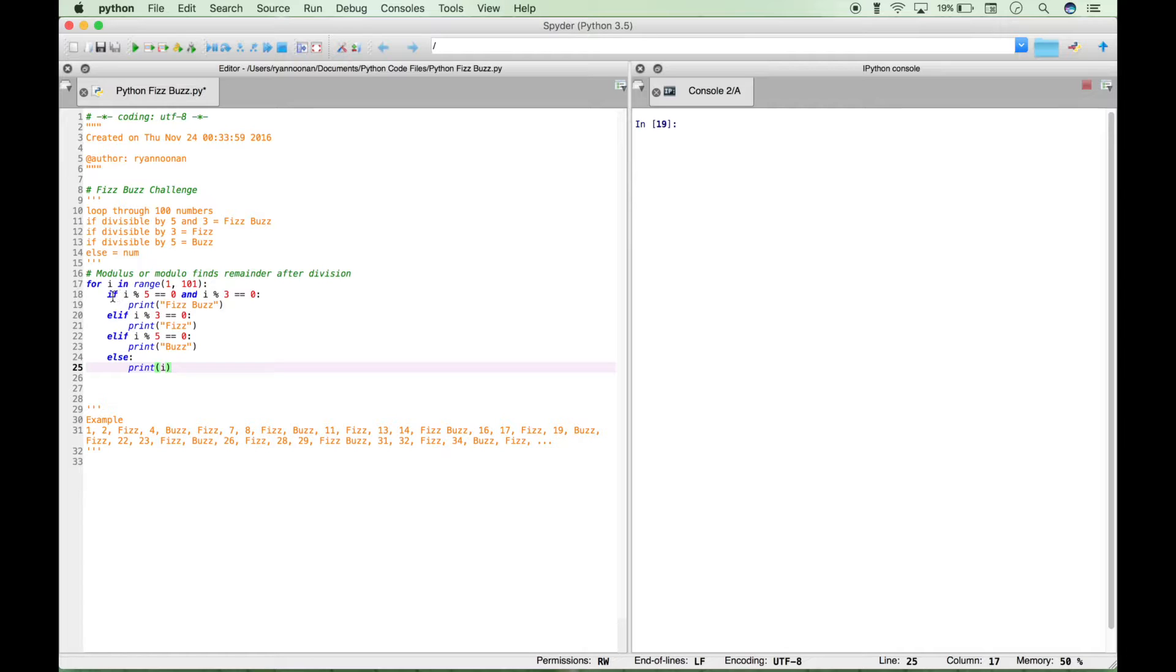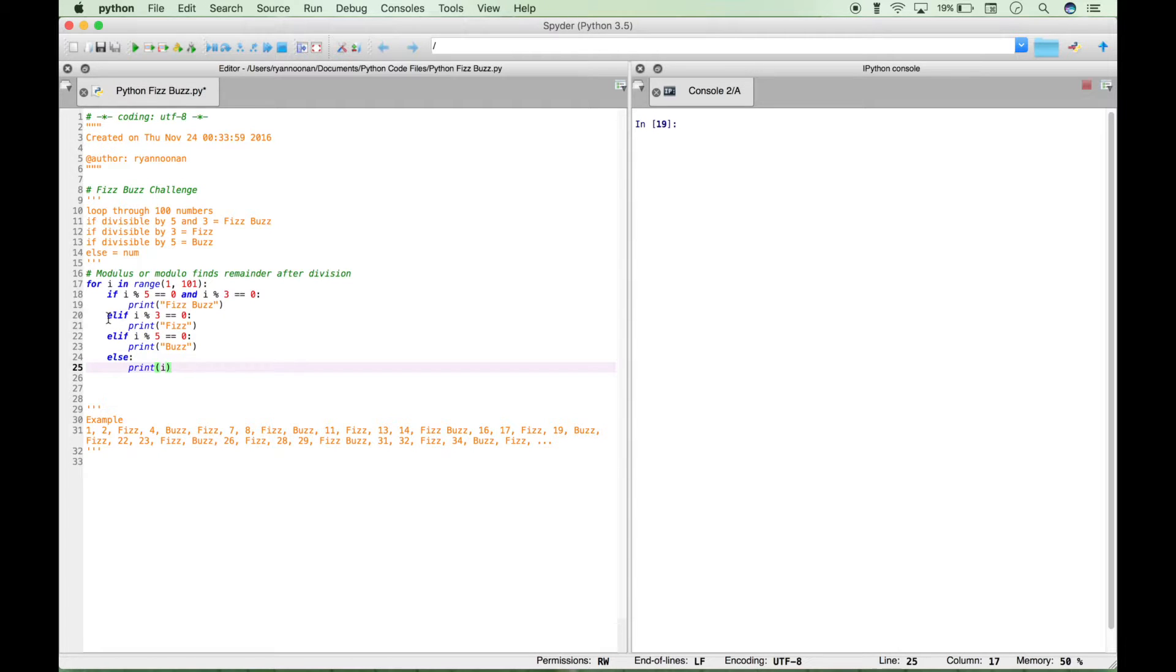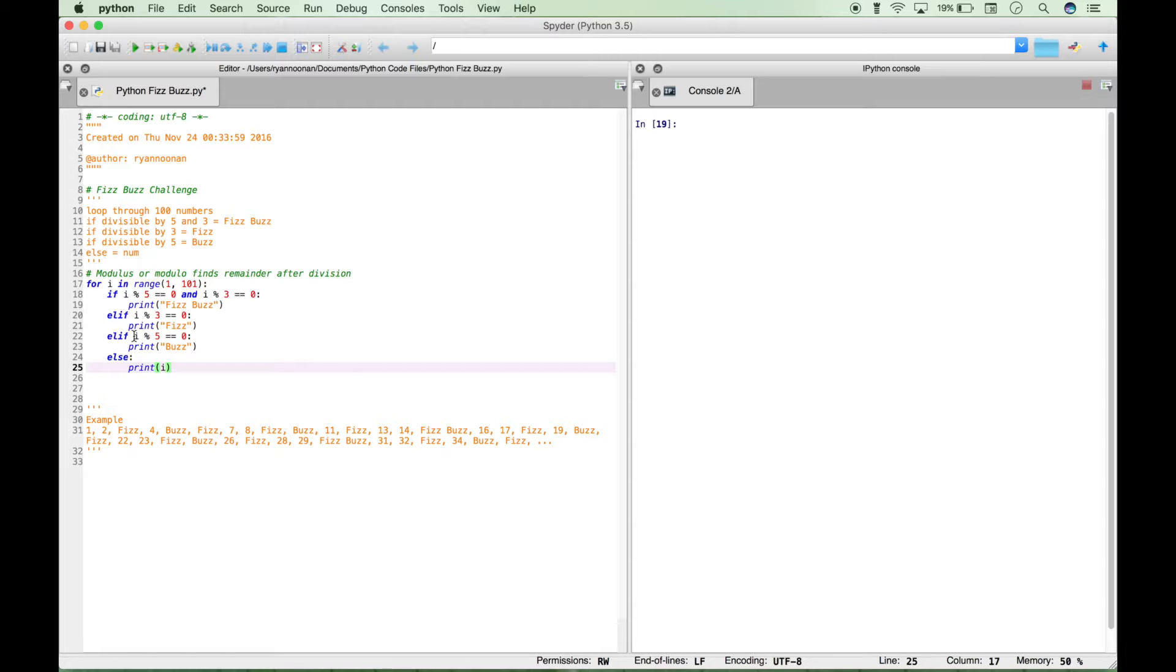And in our pseudocode we said if divisible by. That's a good way to describe it. But you can also kind of think of this as if a multiple of also, whichever makes more sense to you. Continuing, so this first one was an if and then if you have another else if with criteria, then you type out elif i modulus 3 returns no remainder, print Fizz. Another else if i modulus 5 equals 0, print Buzz.